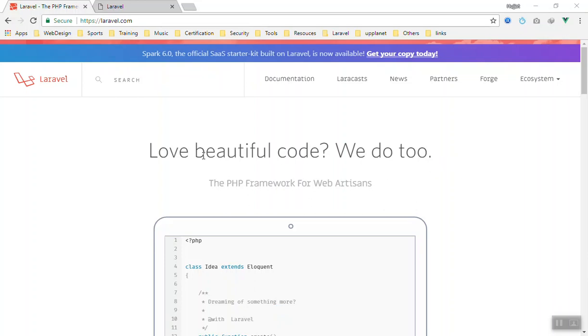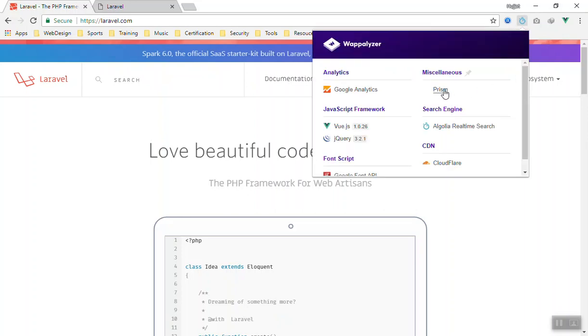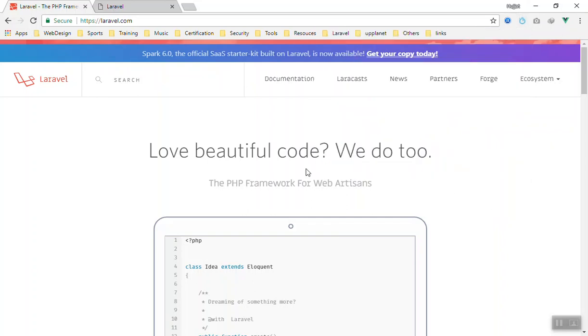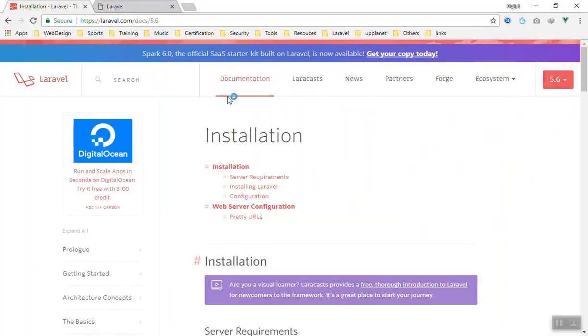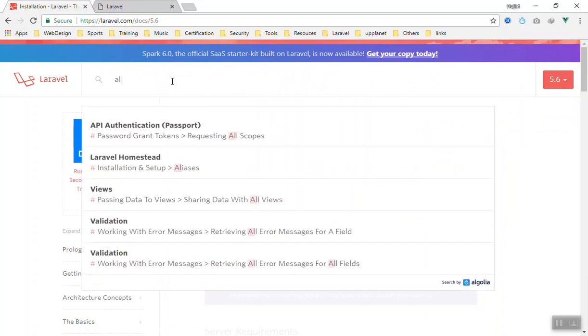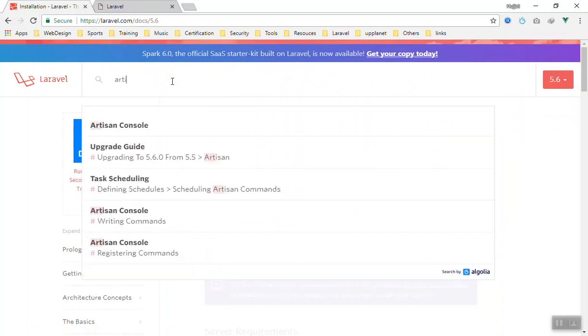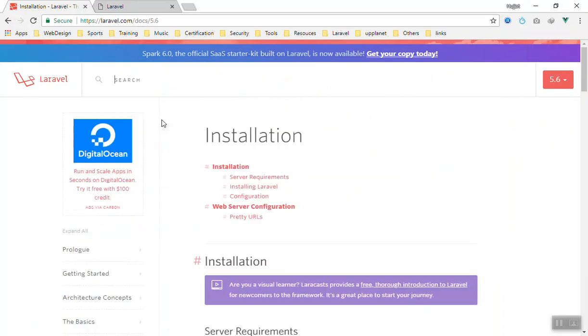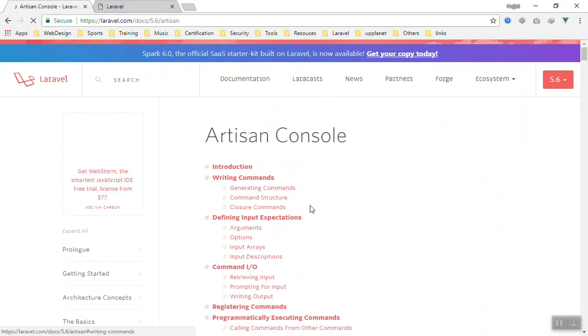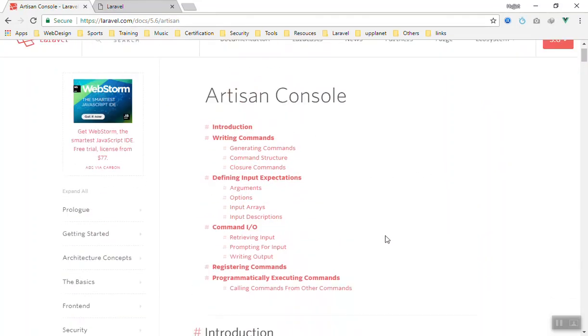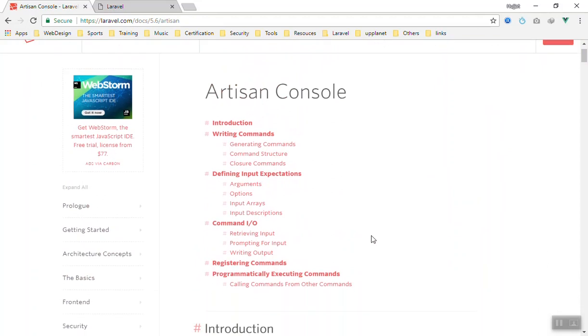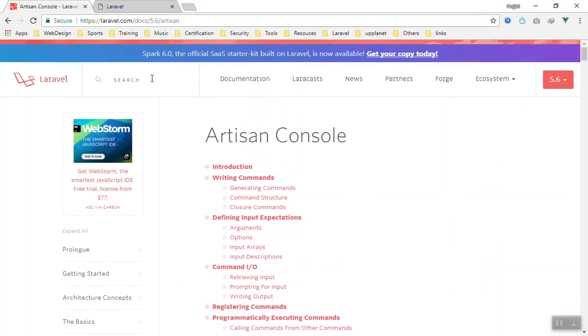The Laravel website has a very powerful search engine. As you can see, the search box is here. They are using something called Algolia real-time search, which is a project you can also use in your own projects. If I come to the documentation and search for anything, let's search for Artisan Console, it will instantly find the related content and show you here.